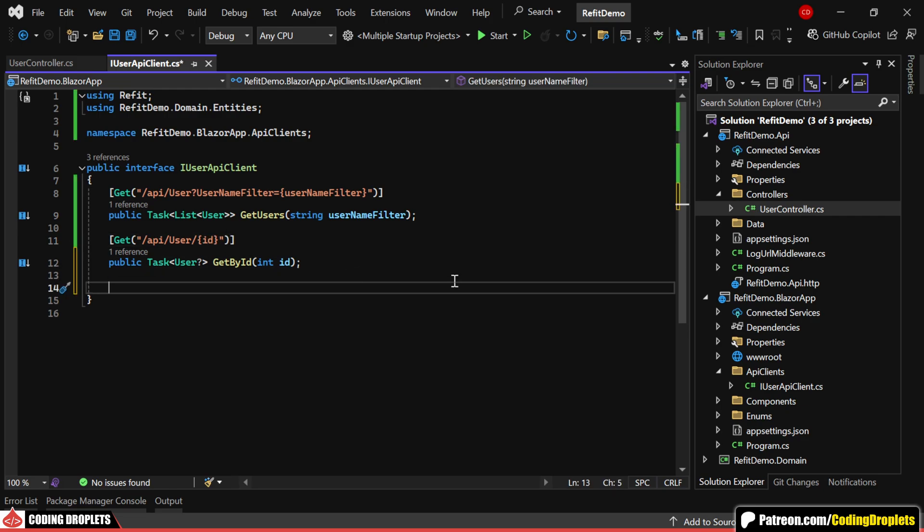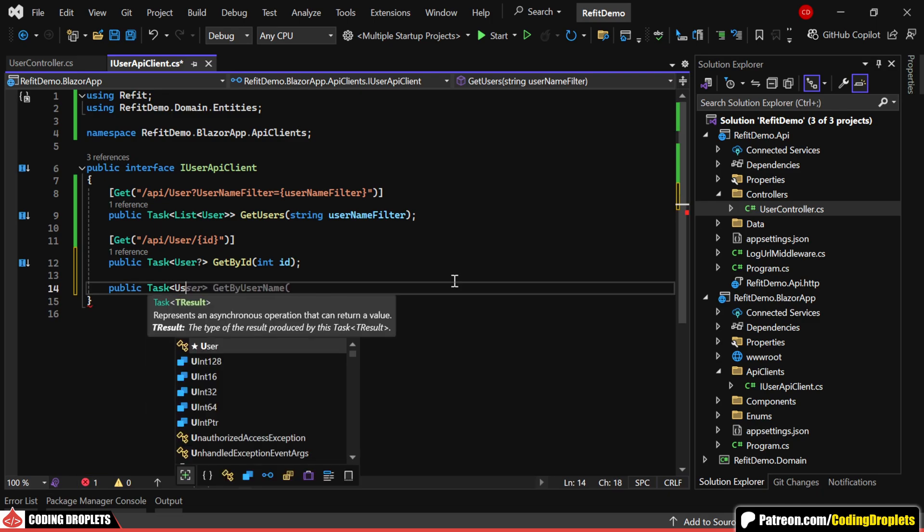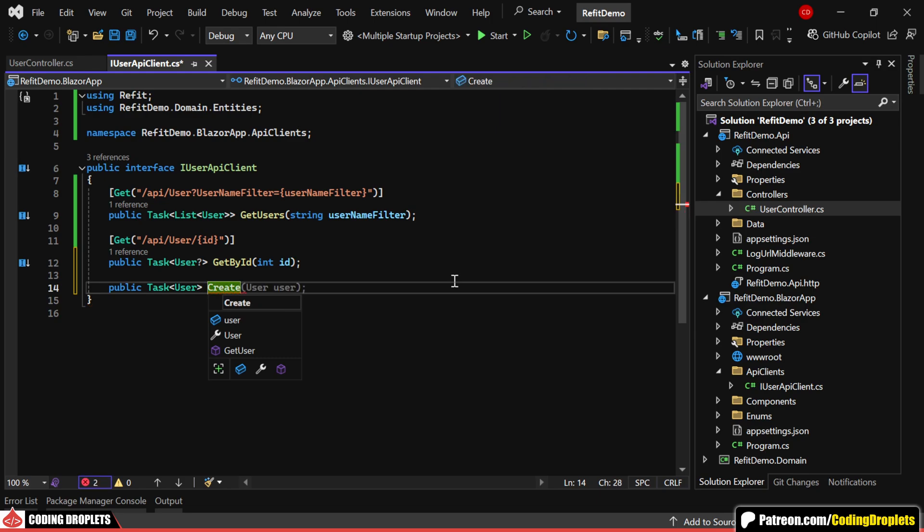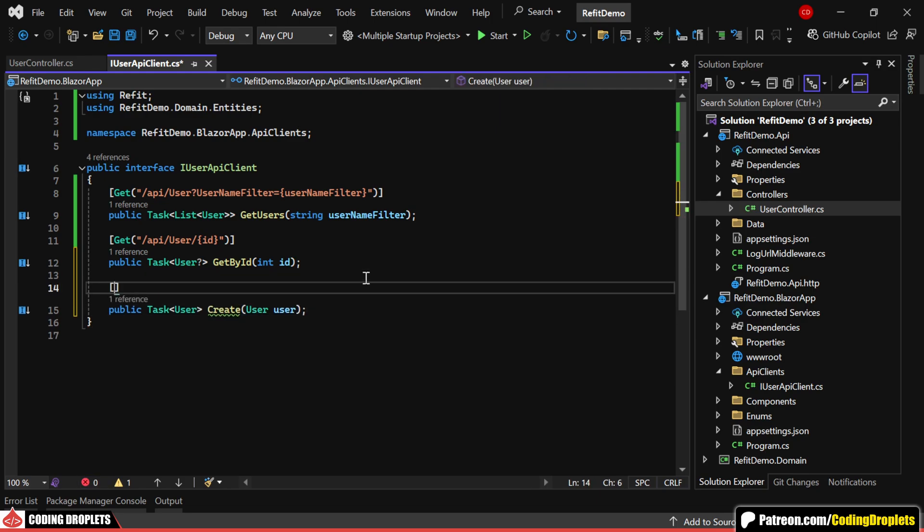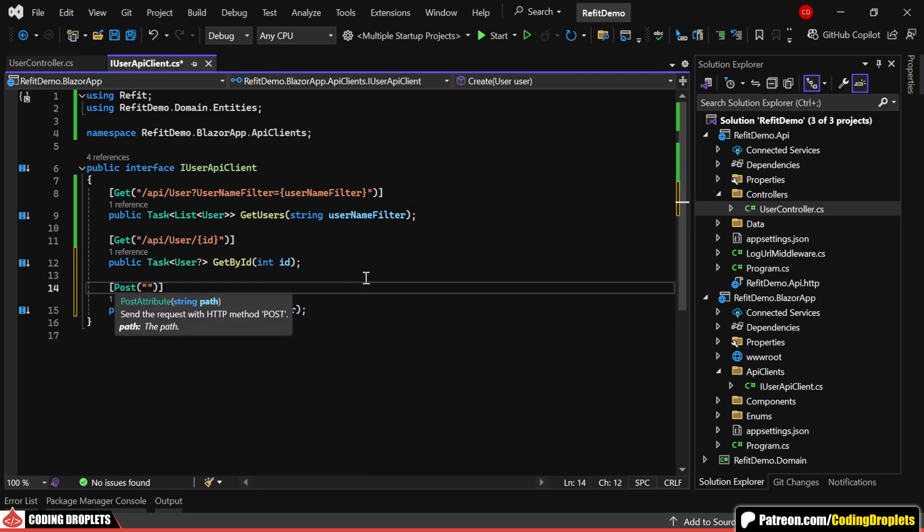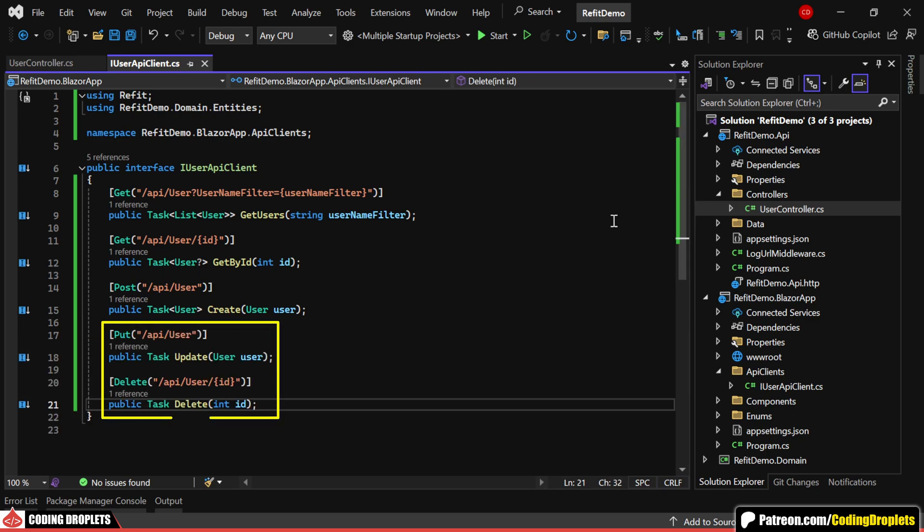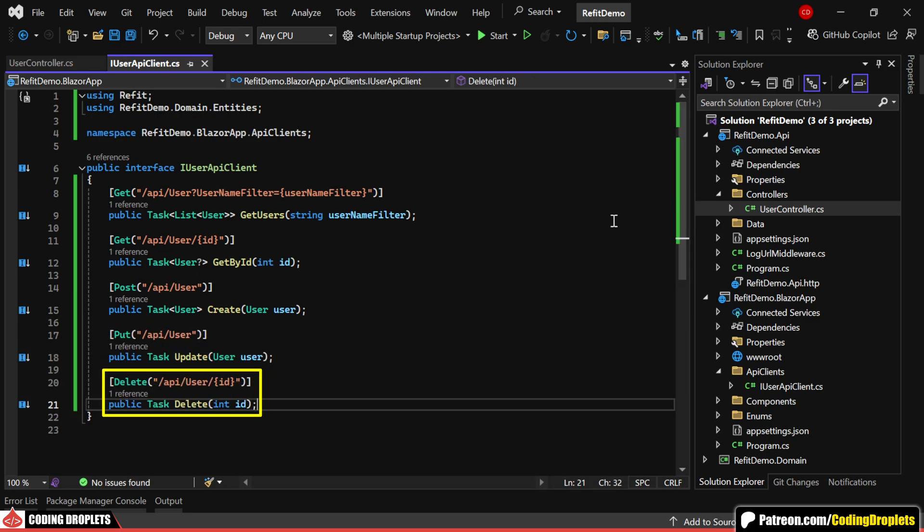Now, let's move on to the create method, which is a POST method. This method will return the newly created user and accept the user object as a parameter. For this, we'll use the POST attribute and simply providing the URL will be sufficient. In a similar way, I've provided the methods for the update and delete API operations as well.